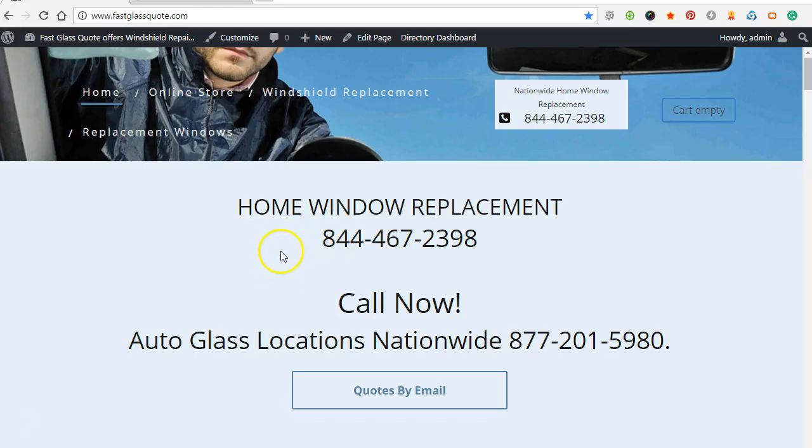Alright, in this video I'm going to show you guys how to build an online store using a really simple plugin.